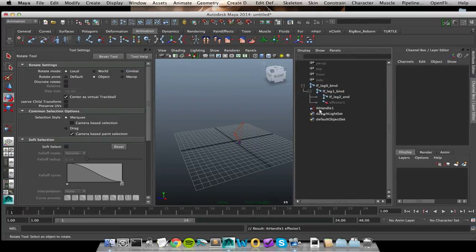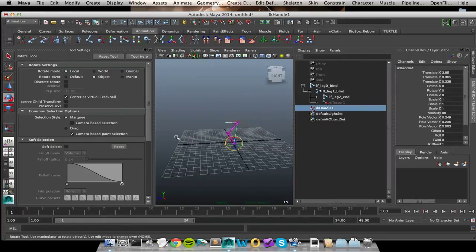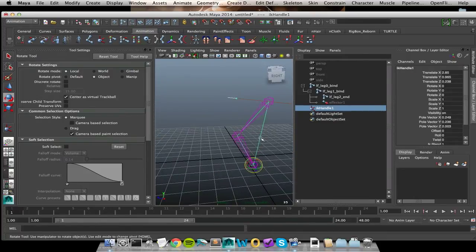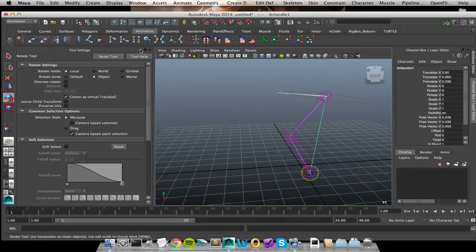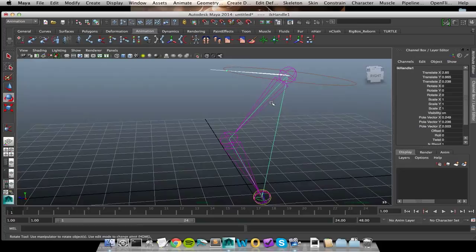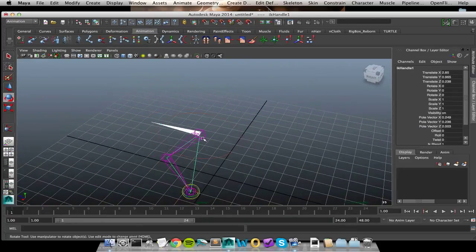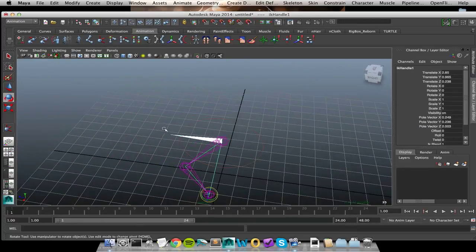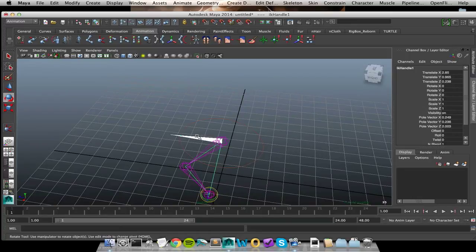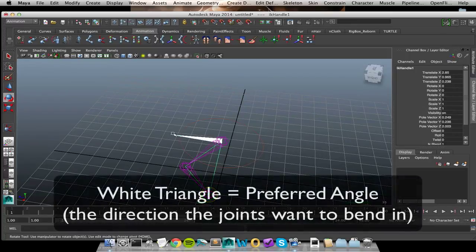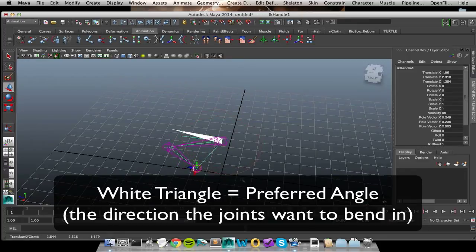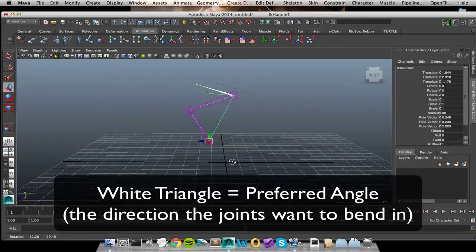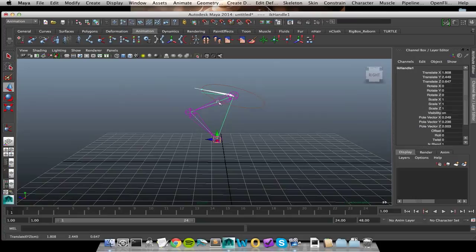So now that I have this IK handle, I can tell right off the bat that it is a rotate plane because I get this circle at the top with this little white triangle. The triangle is telling me what direction my joints want to bend in. So when I actually translate my IK handle, I can see how my knee is supposed to be bending. That's what this triangle is dictating.